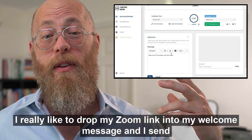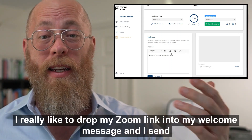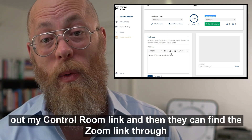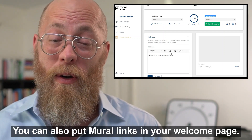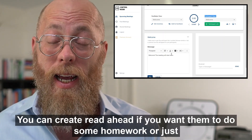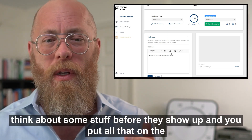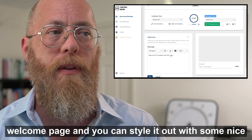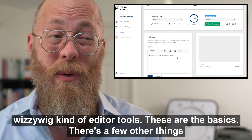I like to drop my Zoom link into my welcome message — I send out my Control Room link and participants can find the Zoom link through the welcome page. You can also put Mural links in your welcome page, create read-aheads if you want them to do some homework, and style it out with the WYSIWYG editor tools.